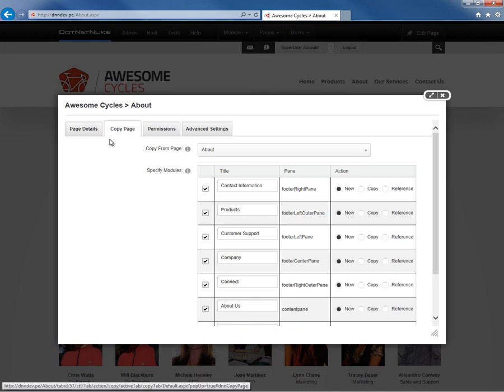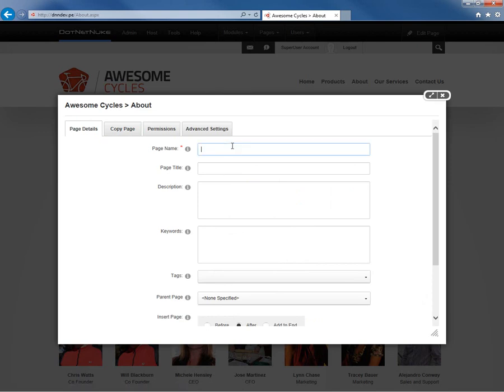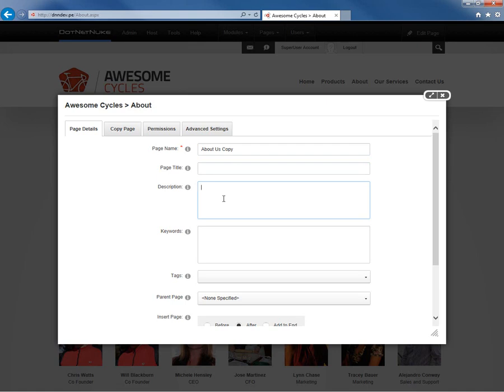So let's go ahead and take a step back and go to the Page Details. I'm going to create a new page called About Us Copy just for sample purposes. And we're going to go ahead and leave the title, the descriptions, and keywords blank, but you really should populate that information whenever you're creating a page within DotNetNuke. Definitely check out our video in the DotNetNuke video library for how to create pages in DotNetNuke 7 for more information on all of the various settings when you're creating a page.